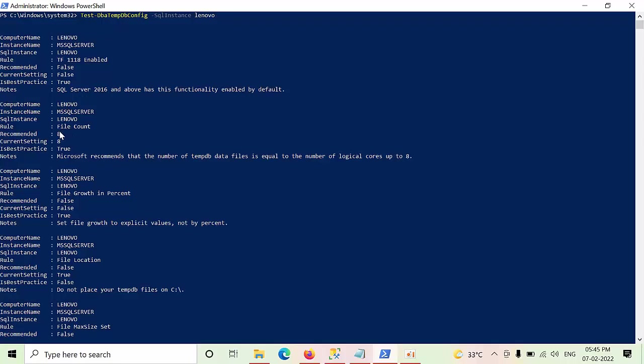And if you see the file count, 8 cores are there, 8 files are there. One of the best practice is satisfied here.